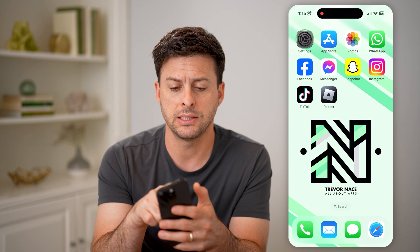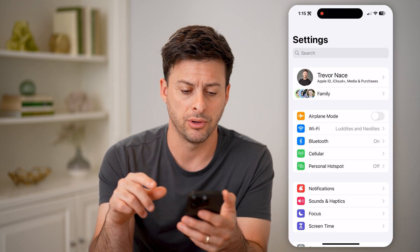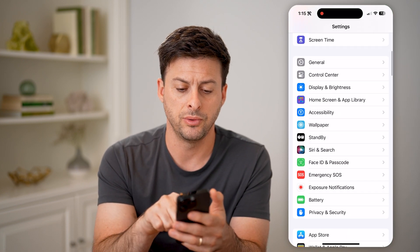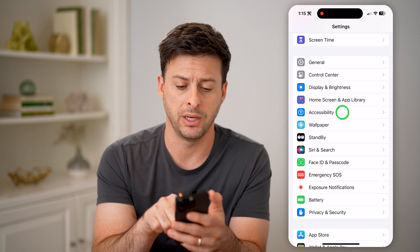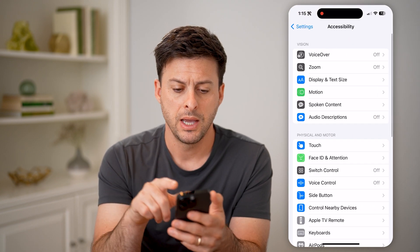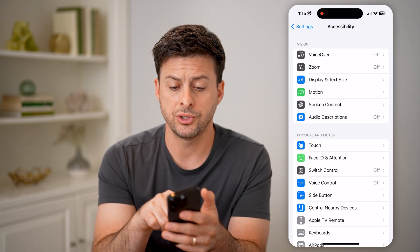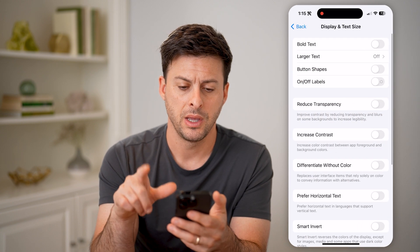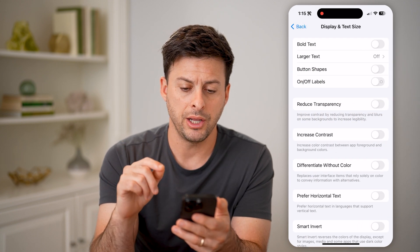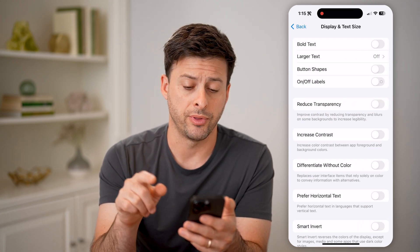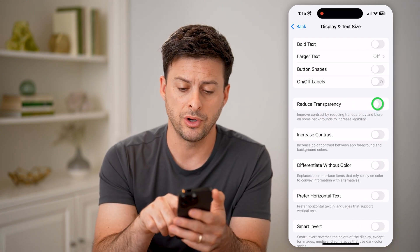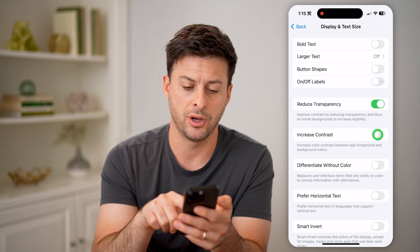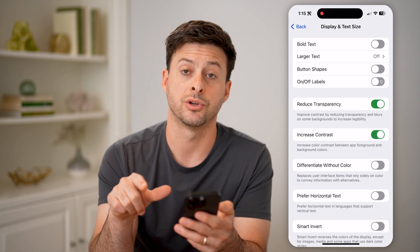Let's head into the settings here on your phone and scroll down to Accessibility and tap on that. The first one we're going to choose is Display and Text Size. On here, we're going to turn on Reduce Transparency and turn on Increase Contrast.